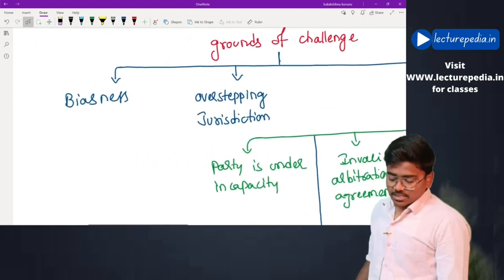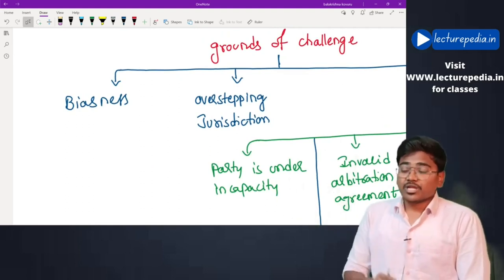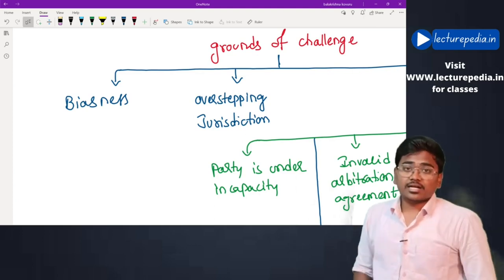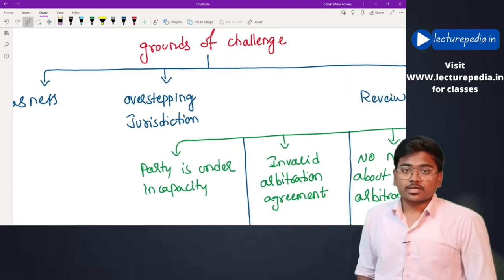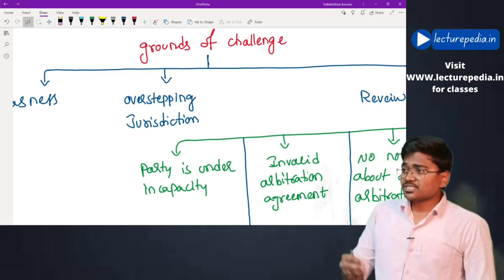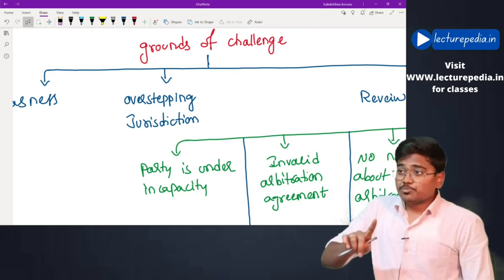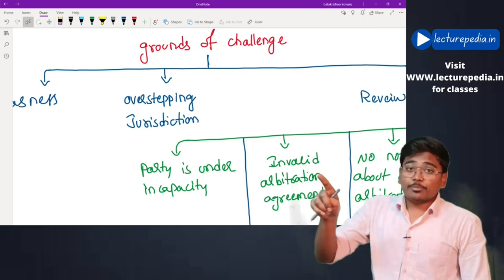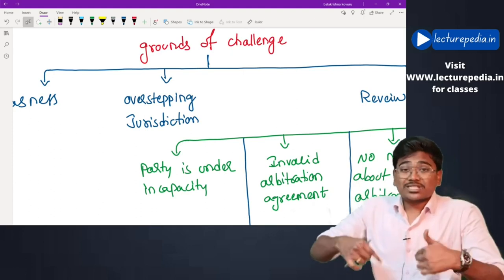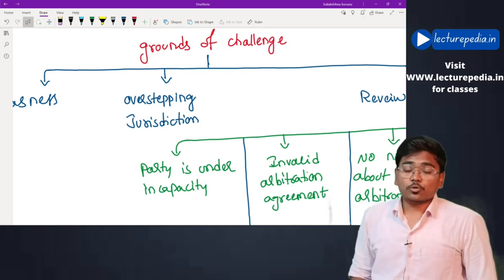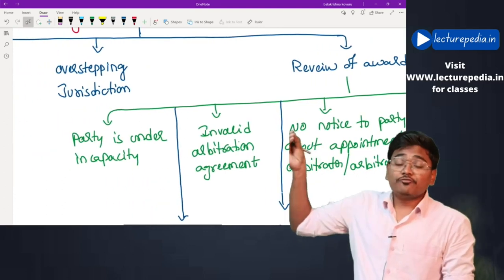Grounds of challenge: first, biasedness — if a party feels the arbitrator showed bias toward the other party. Second, overstepping jurisdiction — if the arbitrator gave an award relating to a dispute that was not submitted to arbitration. Third, challenge in the form of review of award — when a party feels the other party is under incapacity, meaning not eligible to enter into a contract.